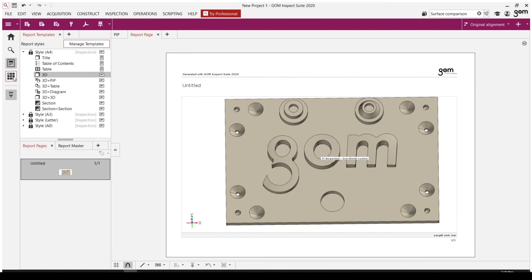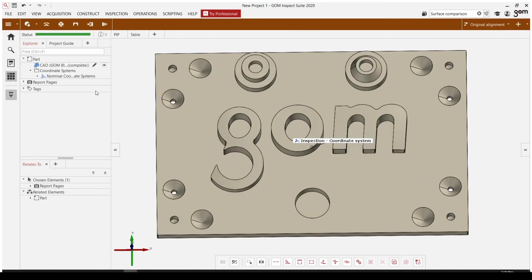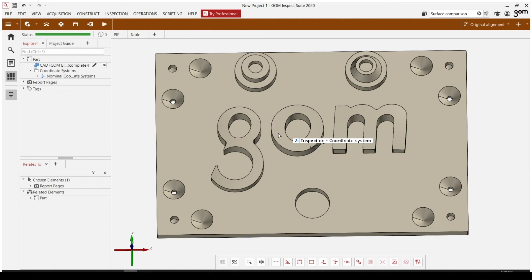Things largely stay the same when you move from workspace to workspace. And then finally, let's take a look at our mesh editing workspace. Within this mesh editing workspace, once again, the colored bar on the top changes, some of these functions change, but largely the software is functionally very similar.